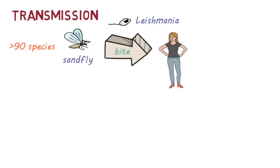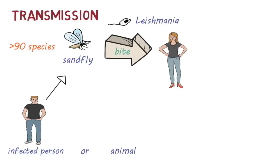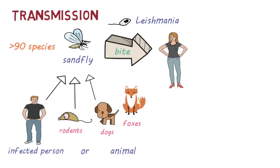Sandflies can get infected when they bite a person or animal infected with Leishmania. There are many animal species that can carry the parasite including rodents, dogs and foxes.